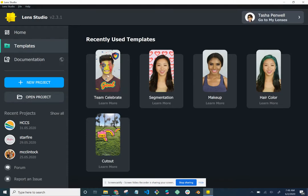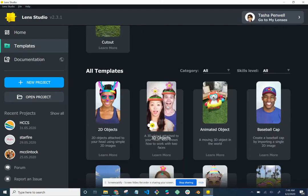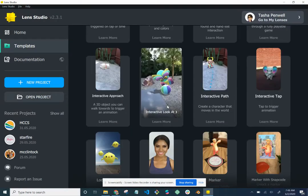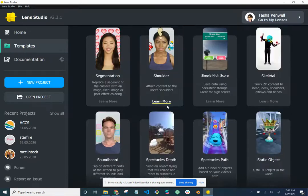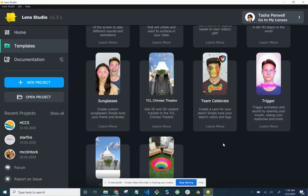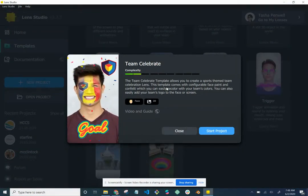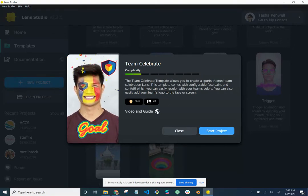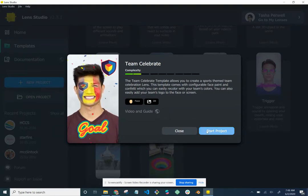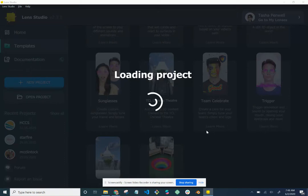You can see some recently used templates. Scroll all the way down to find 'Team Celebrate' — that's the one we're focusing on for this tutorial. You can click 'Learn More' and see the complexity level is fairly low, which is great for getting started. It lets you create a sports-themed team celebration lens with configurable face paint and confetti. Hit 'Start Project' and let it load.